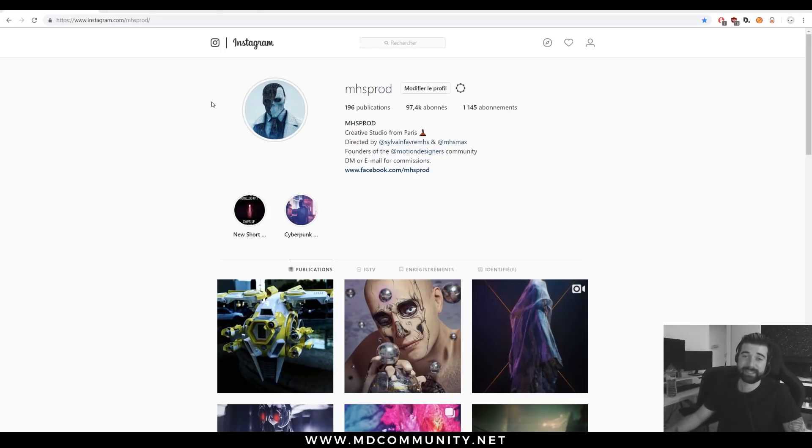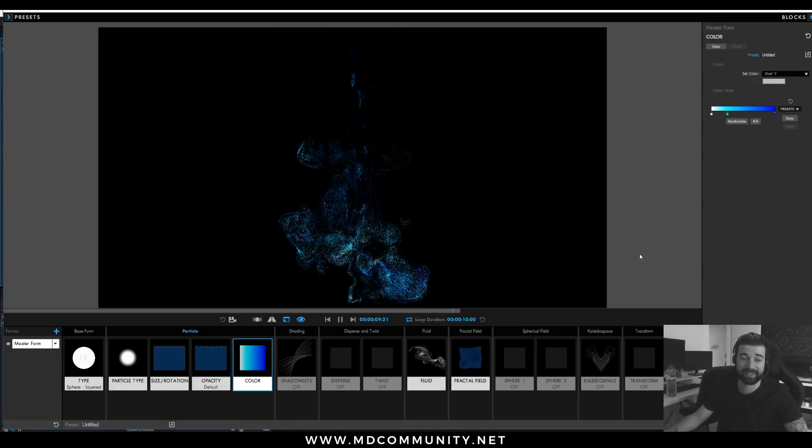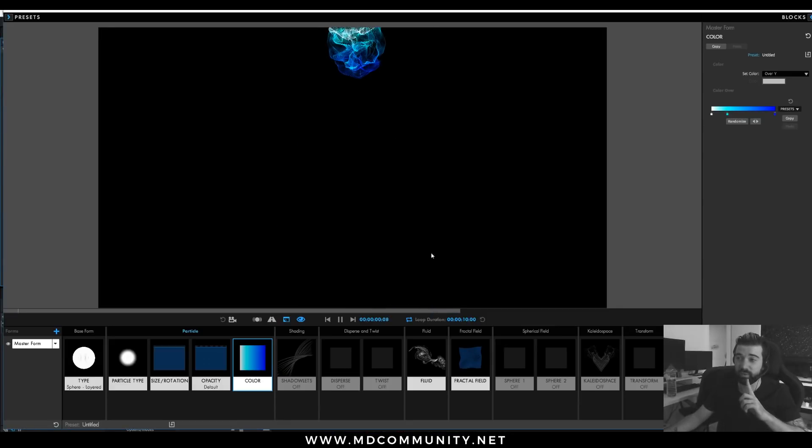Hey guys, I hope you're all good. This is Max from MHSprod and today we will talk about the new Trapcode Suite 15 and the new Fluid FX.